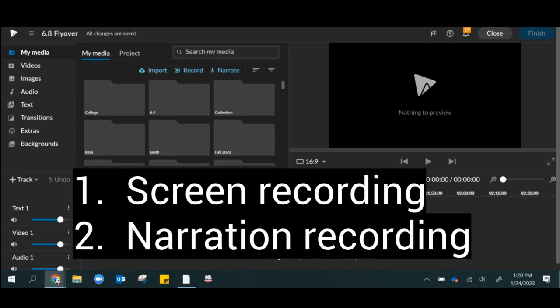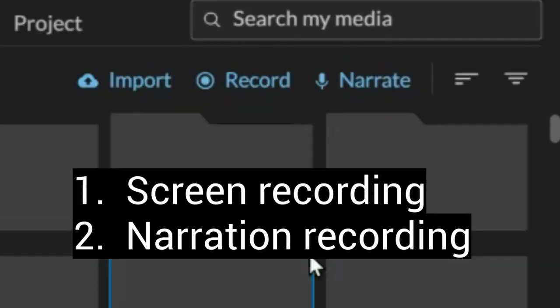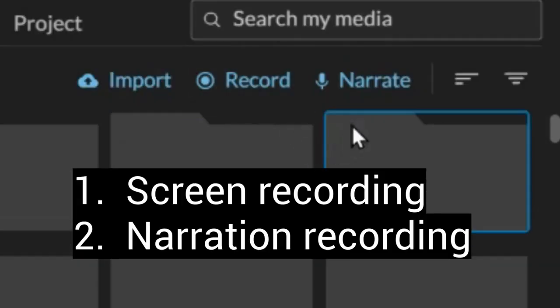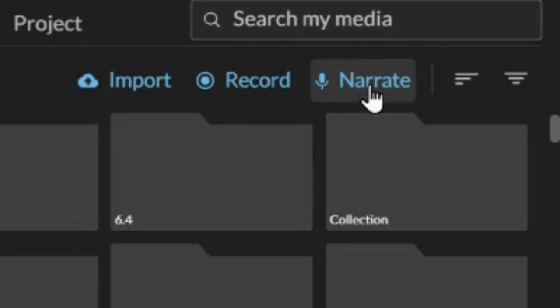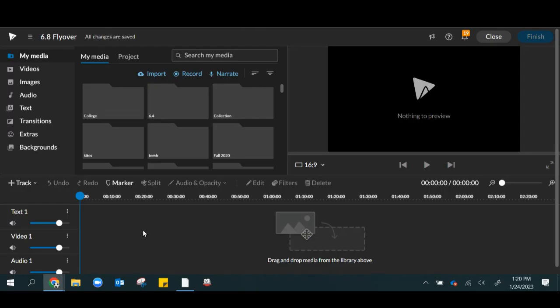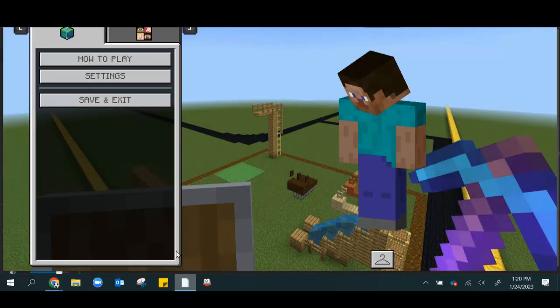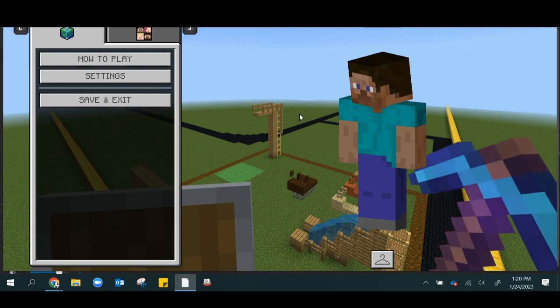In this project, we're going to do two recordings. First, we're going to record just the screen, and then we're going to create a narration recording. Let's start with the screen record, so I get into my